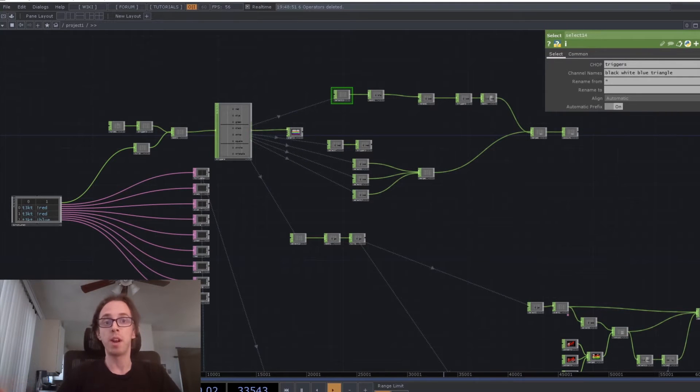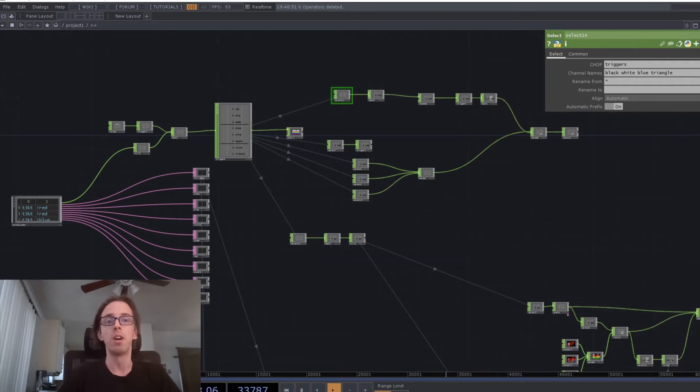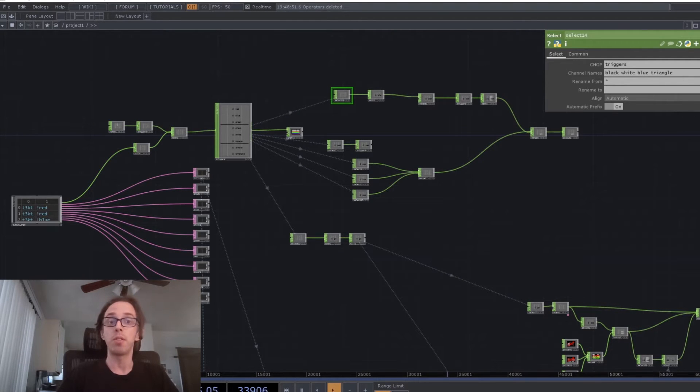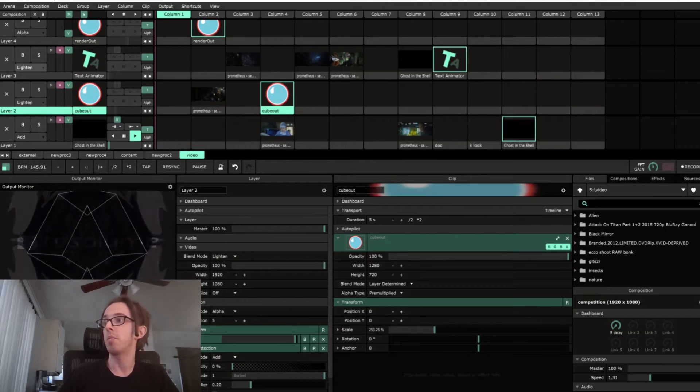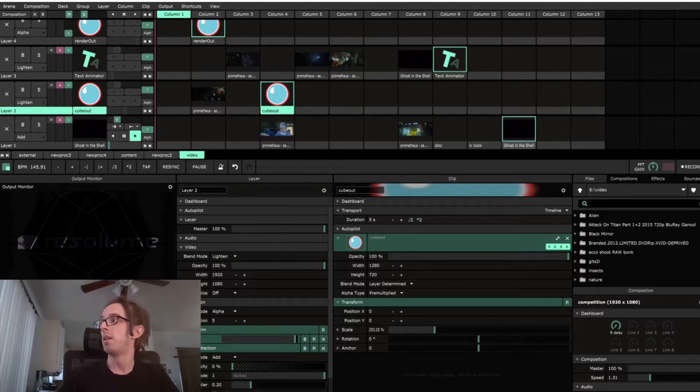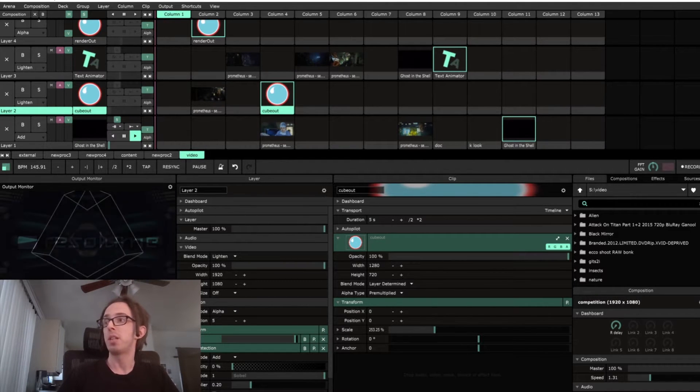This is the piece that I created for round two, the integration challenge. So I used Resolume within Touch Designer. So you can see over here, I've got a Resolume composition. I've got a couple of clips loaded up in there.